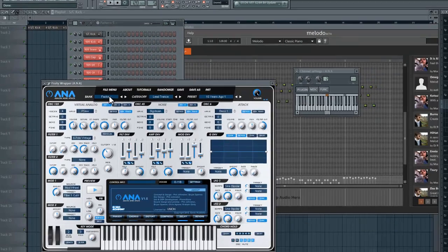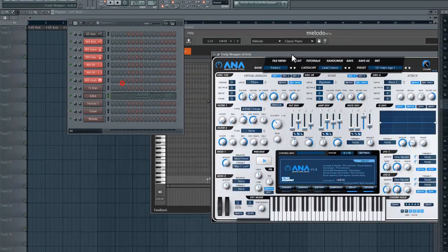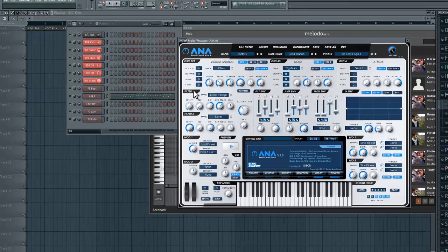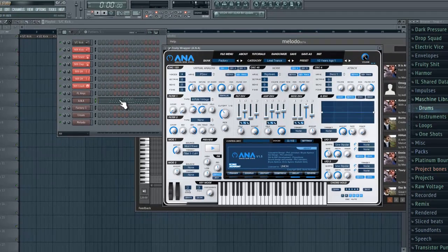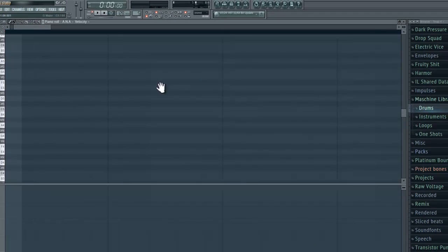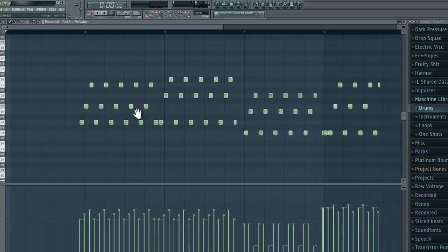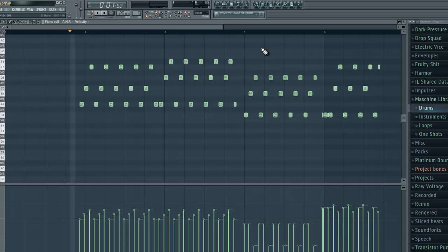Now the plugin I'm using right now is Sonic Academy's Anna VST synth and if you open the piano roll up you will see those notes that I recorded directly from Cream's output.